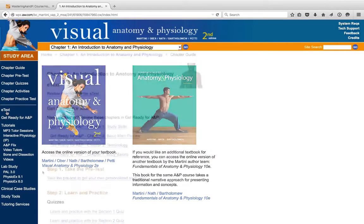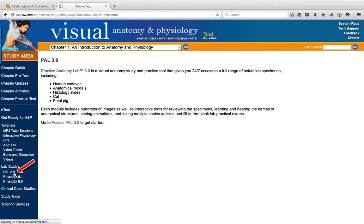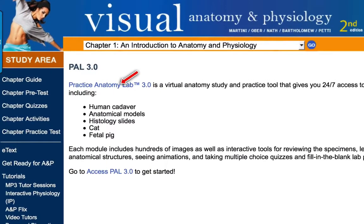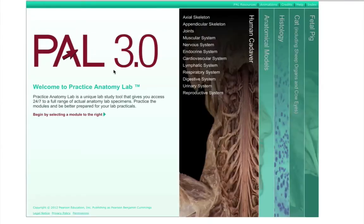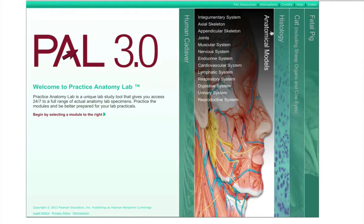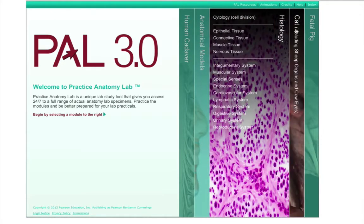In your course, you probably will have a list of anatomical structures that your instructor will want you to learn. For this, your very best tool is PAL, the Practice Anatomy Lab. As we open PAL in the study area, you'll see that you have access to a human cadaver, anatomical models, a full set of histology slides, as well as a cat and fetal pig.